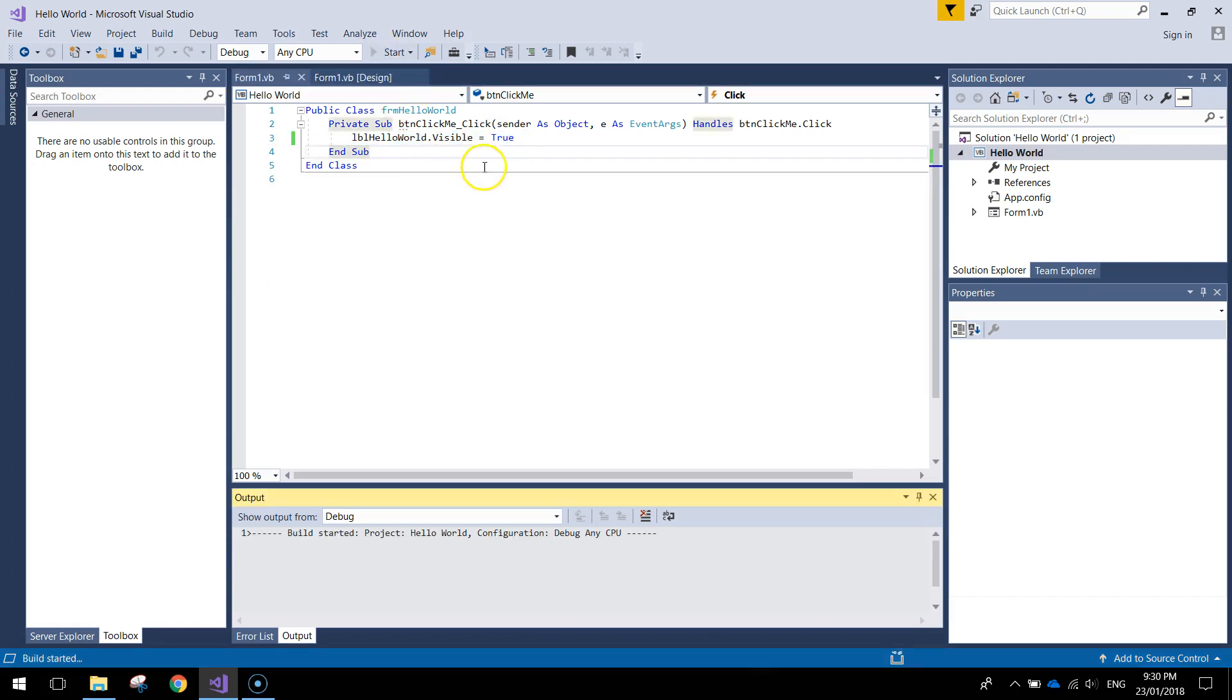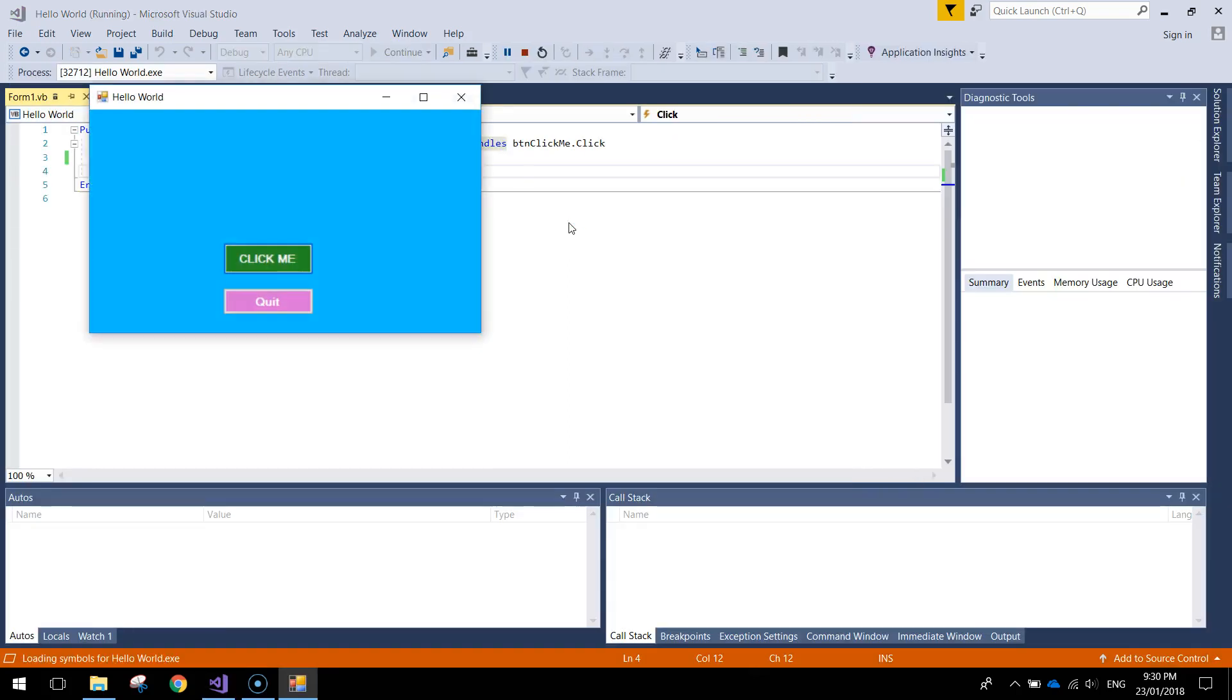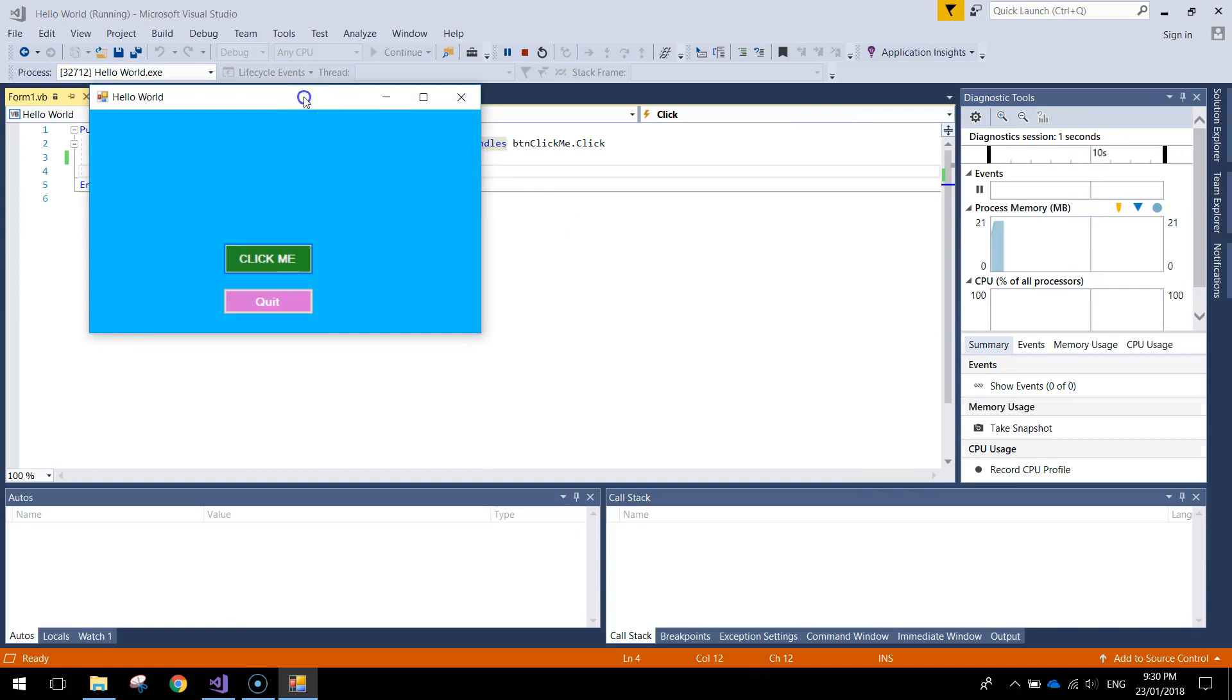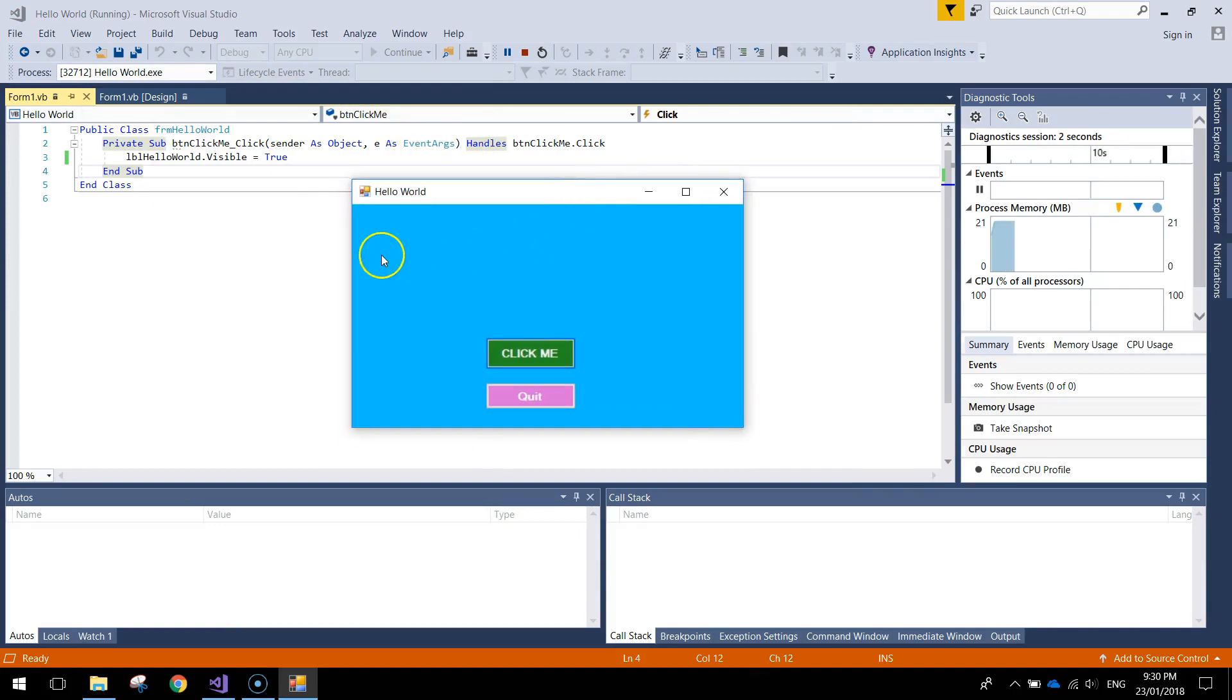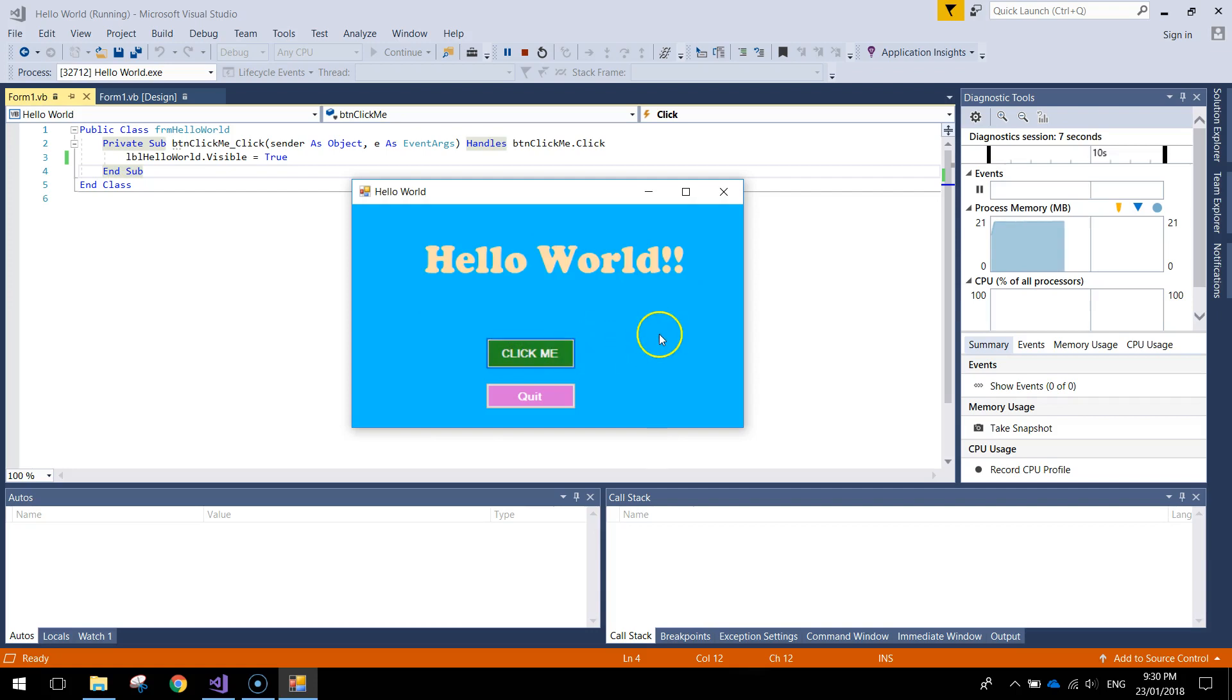If we save that and run it by pressing the start button at the top, hopefully that's working. Just take a moment to load. So there we go, the visibility is turned off. Let me press this button, it turns itself back on. That's looking pretty good.